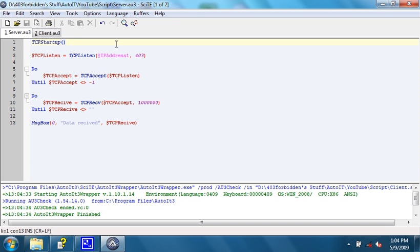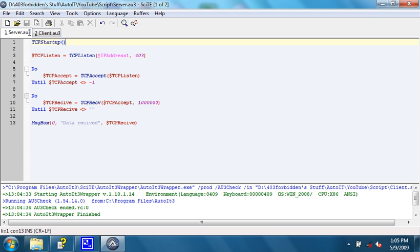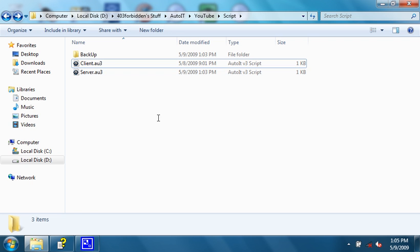All right, let's give this a try. Since we're running multiple scripts, we cannot do both from within the editor. We need to close out and run them from the actual directory.